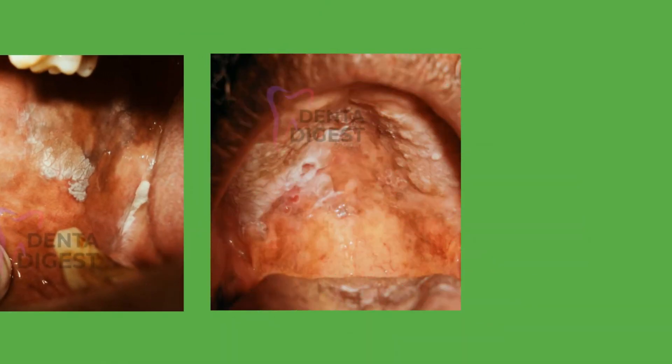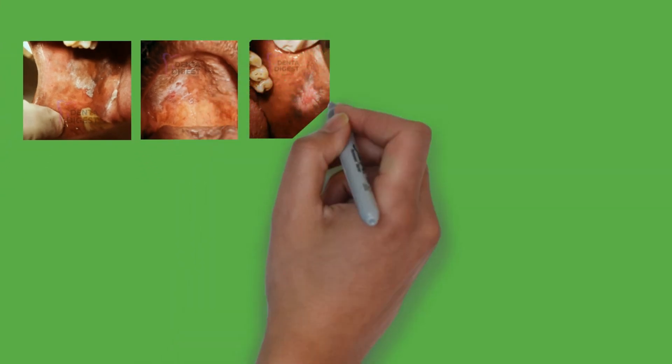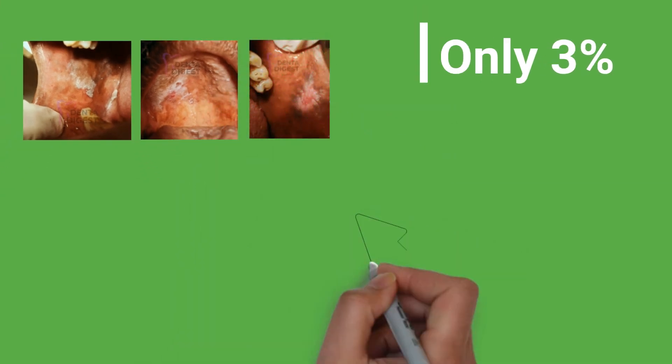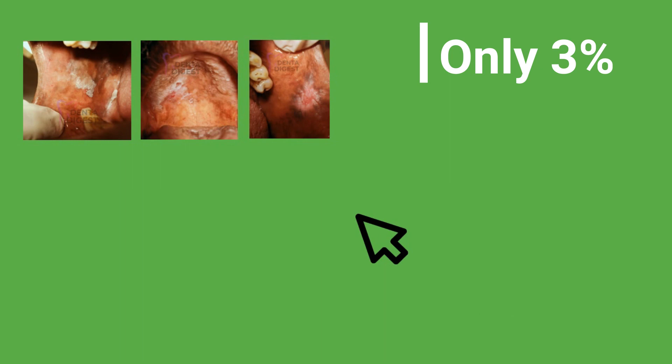Point 10. Only 3% of Leukoplakias might turn into oral cancer. Hence all Leukoplakias are not oral cancers.